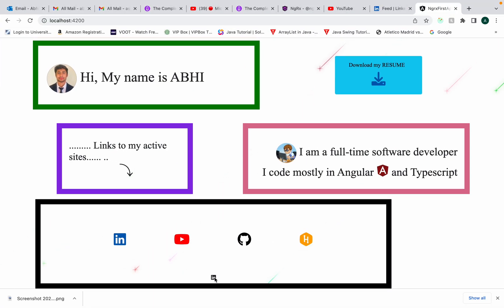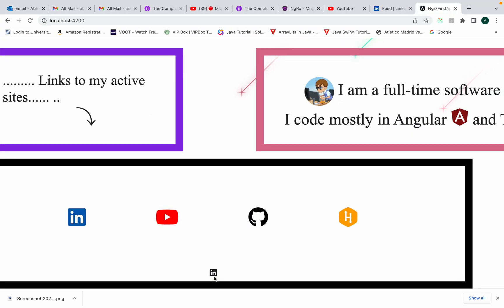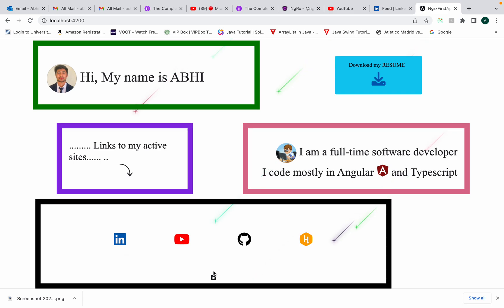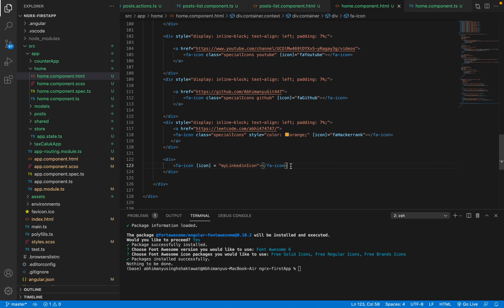So you can see here, this is the one which we put, the new one here: LinkedIn. And that's how I have done it. If you want next time, let's say if you want GitHub, you will do the same thing for GitHub, which you can see I've done here.